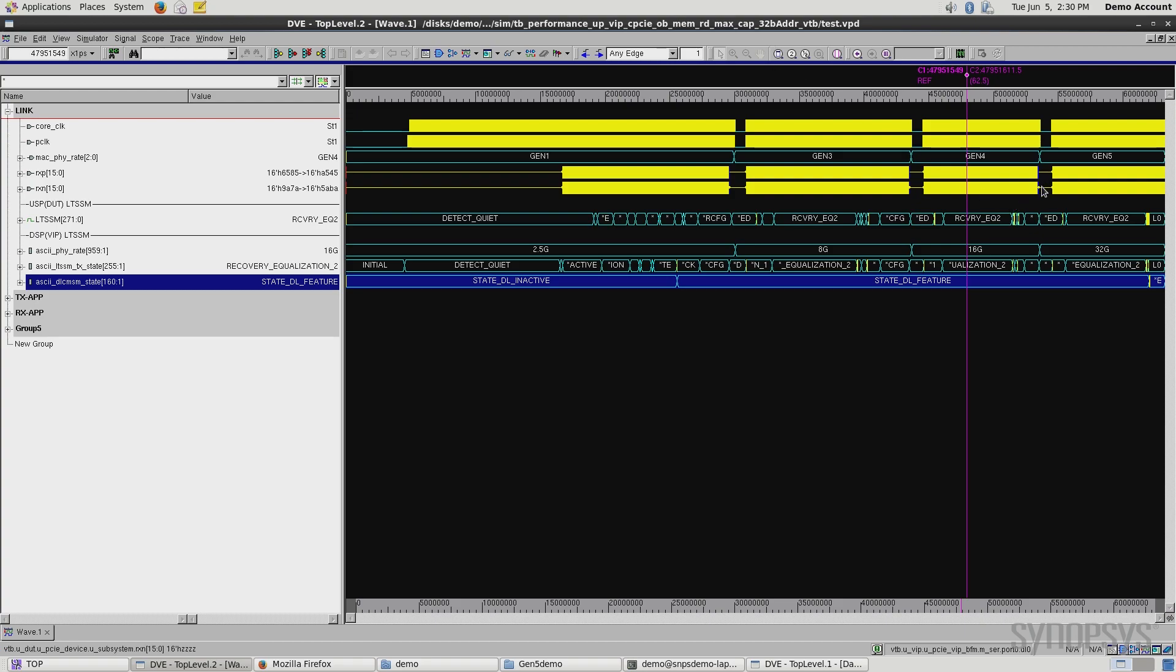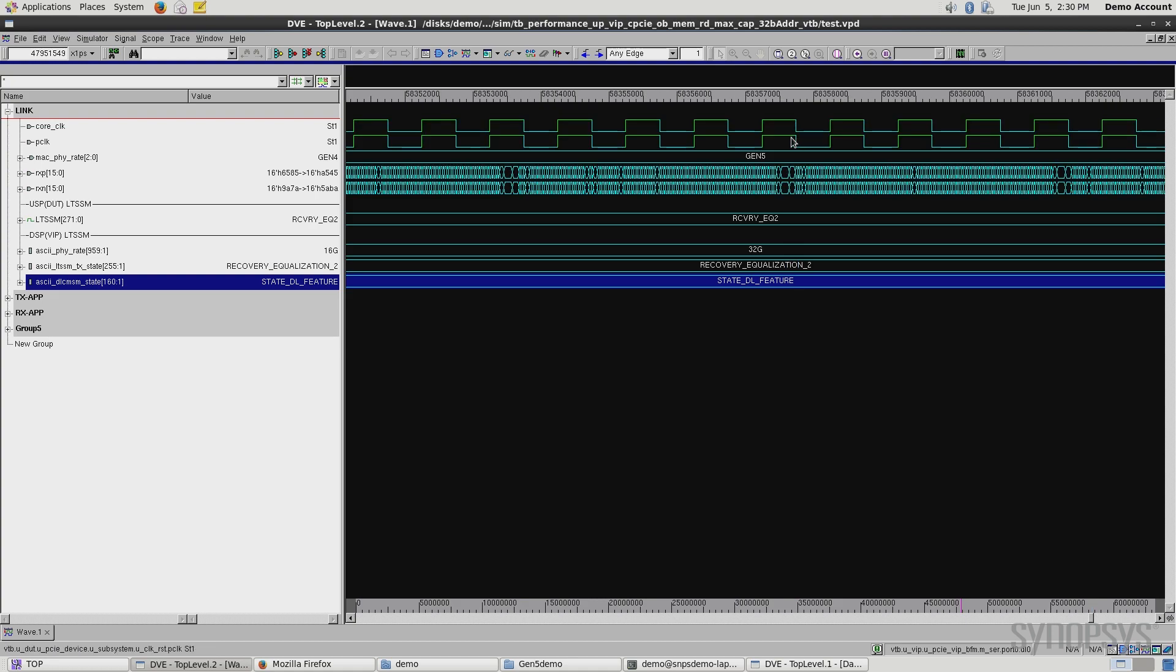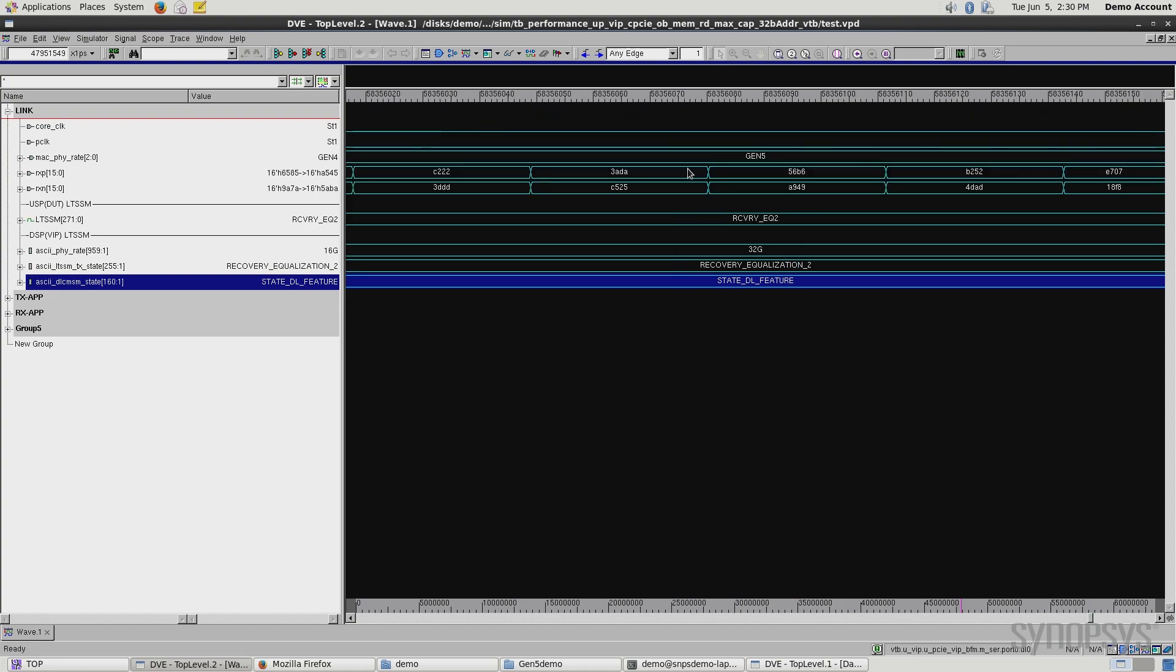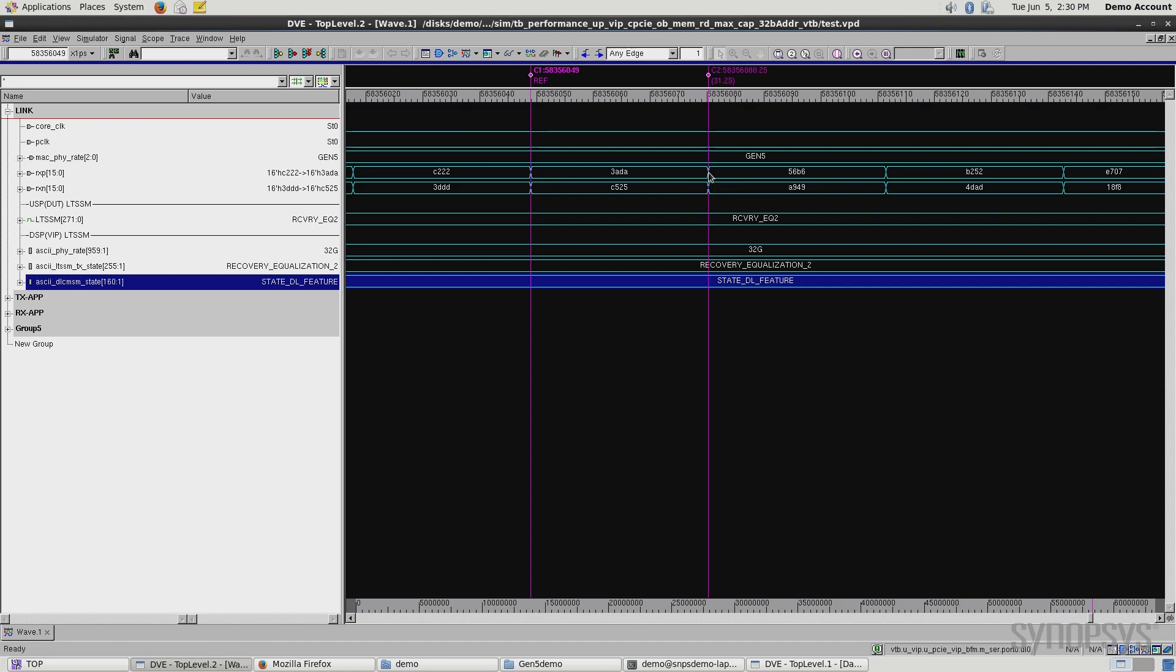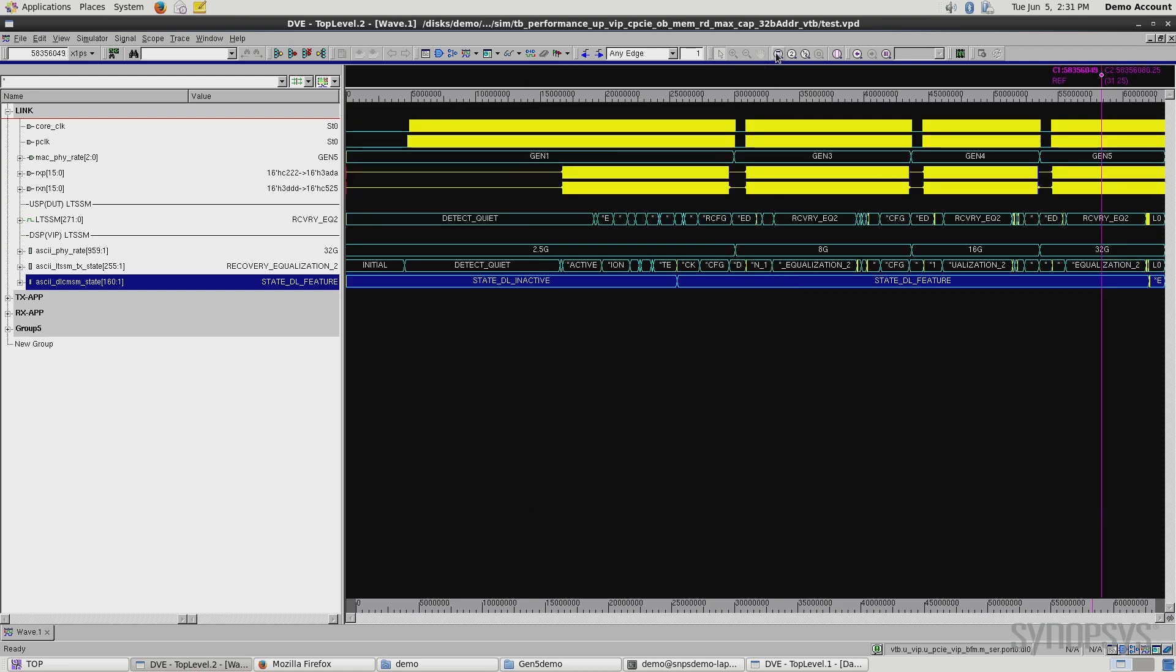If I zoom back out, and I do the same thing over here, looking at Gen 5, you can see it's tougher to zoom in because the transactions are that much faster, twice as fast. If I look at the link, the serial data rate here, I get 31.25 picoseconds, which is showing that we are successfully transmitting and receiving data at PCI Express Gen 5 speeds of 32 giga transfers per second. And again, we see the verification IP echoing essentially the same thing.